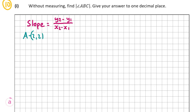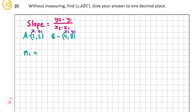Our coordinate A is (2, 2) and B is (4, 8). We're going to label X1, Y1, X2, Y2. So (2, 2) is X1, Y1, and (4, 8) is X2, Y2. The slope of AB, M1, is equal to 8 minus 2 over 4 minus 2. And 8 minus 2 is 6, over 4 minus 2 which is 2, so 6 over 2, which is equal to 3.